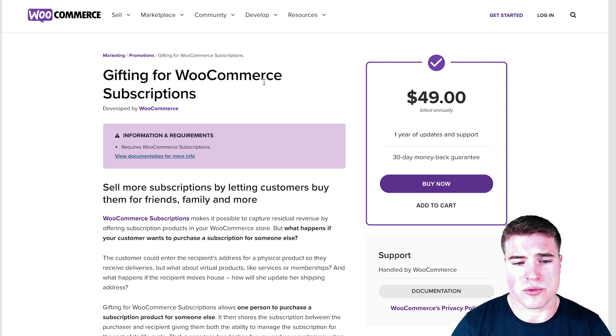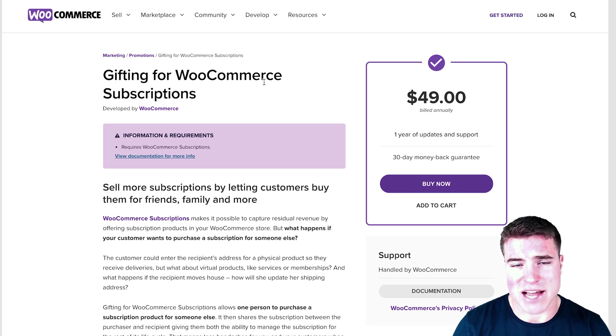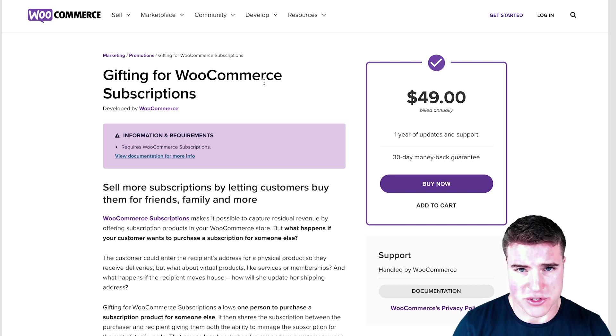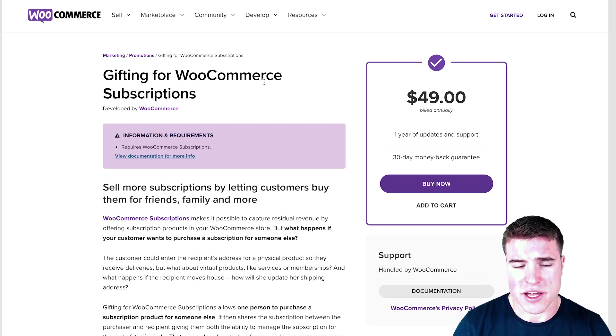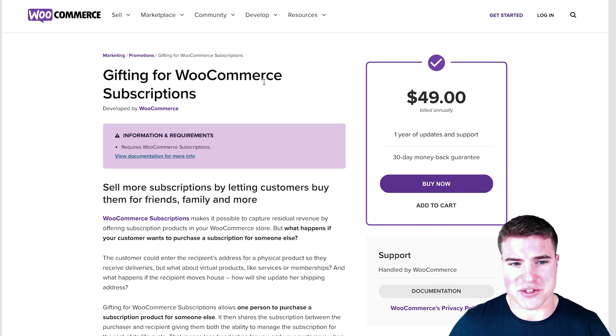Before you install this plugin on your WooCommerce site, just know that you need to have WooCommerce Subscriptions installed and activated. You can't use this without WooCommerce Subscriptions. Okay, let's jump into it.